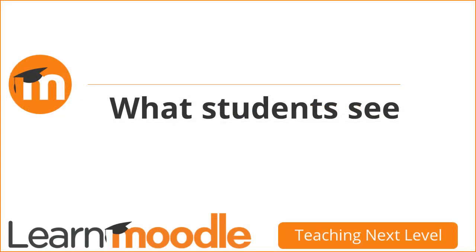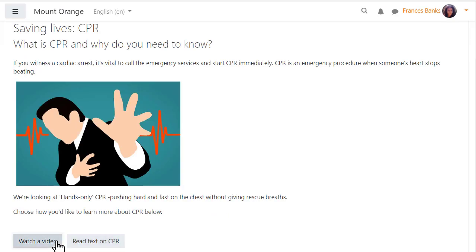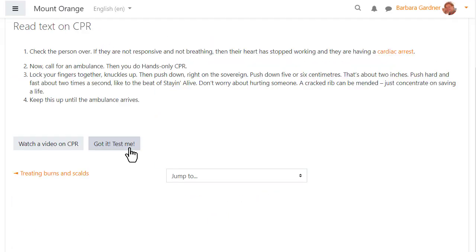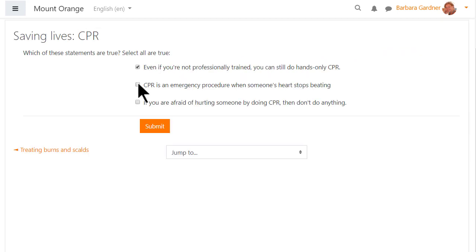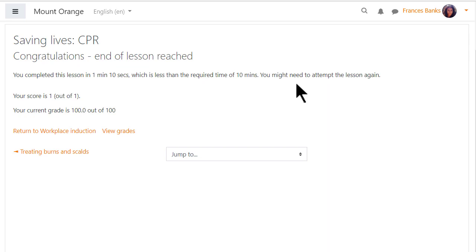What students see. As our student navigates through the lesson, remember we added a time required completion condition to ensure she read or watched the materials thoroughly. If she reaches the end of the lesson before that required time she won't be allowed to complete it yet.